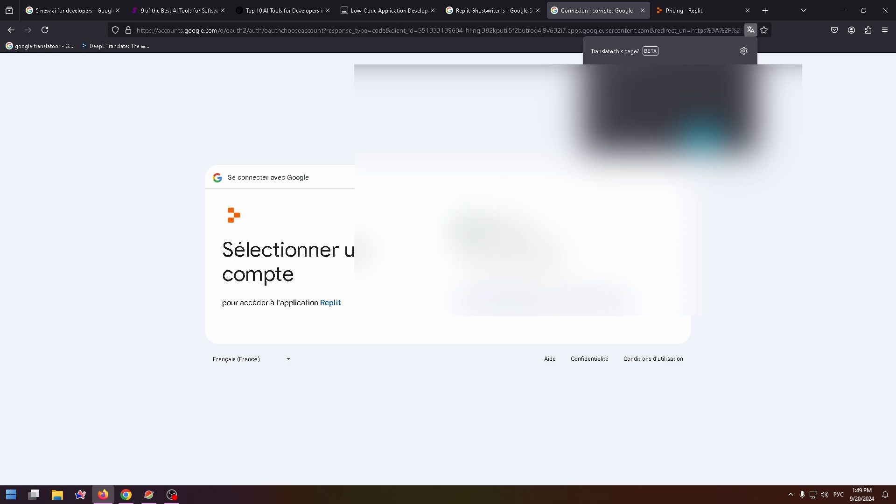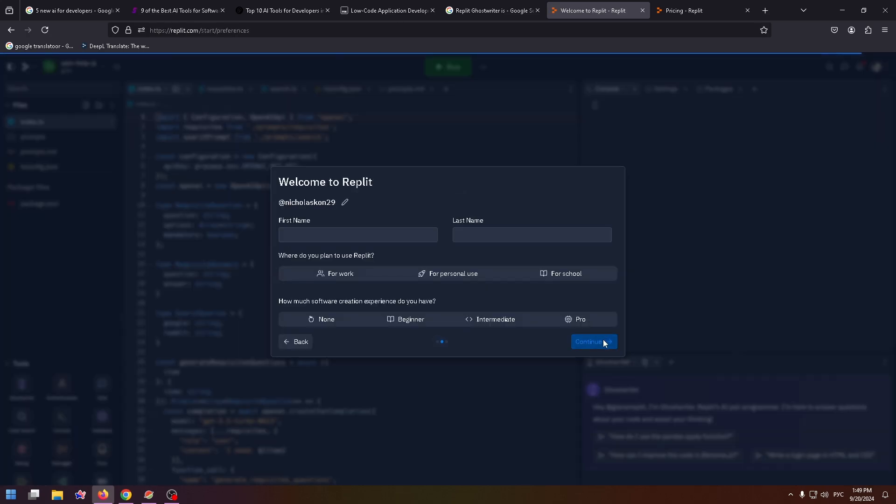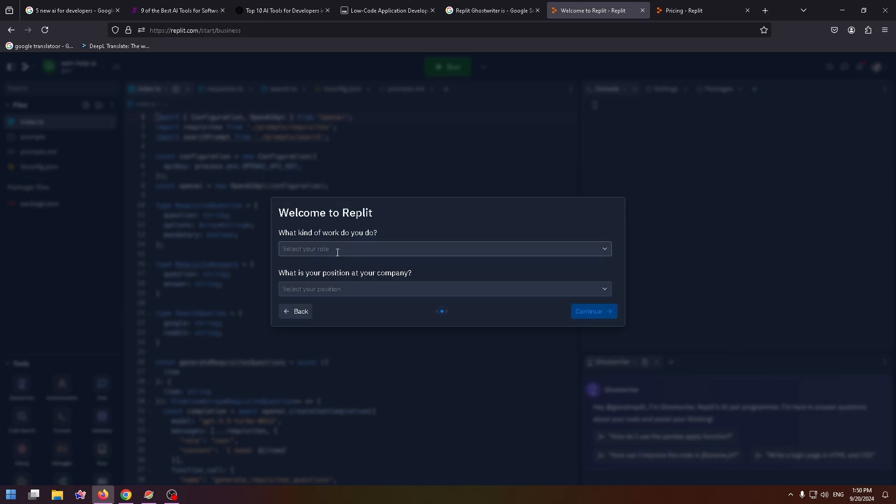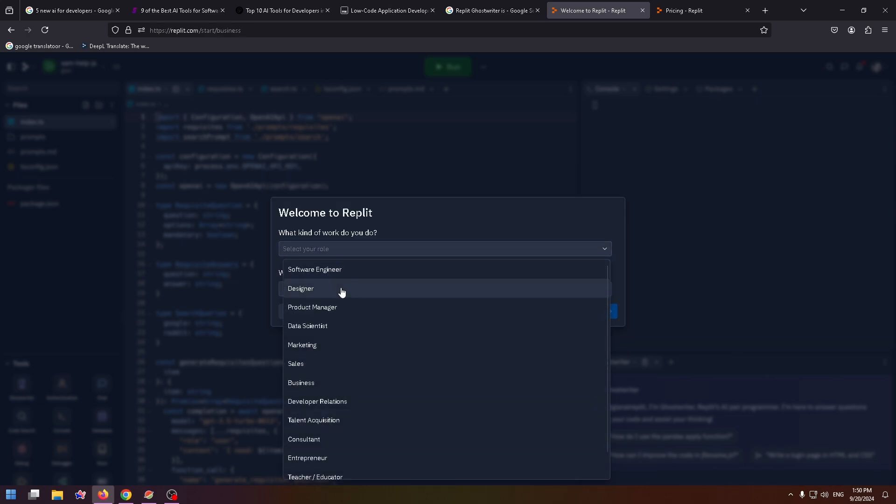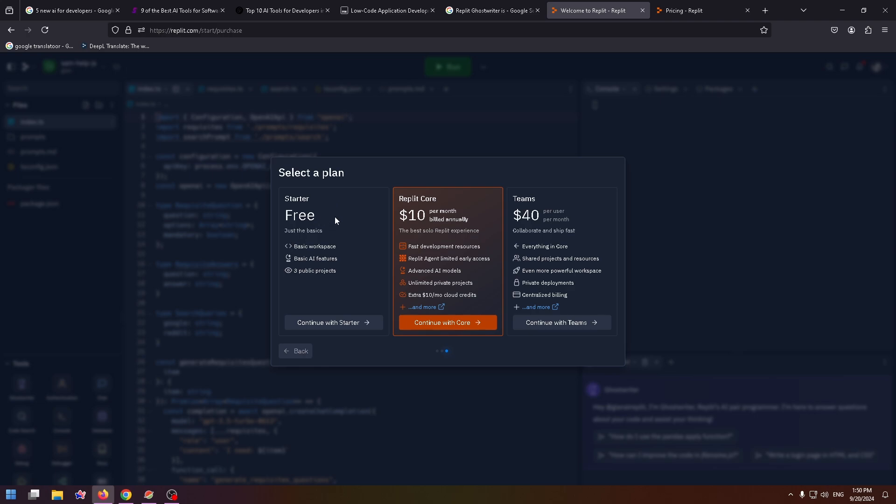I need to fill these fields: my first name, last name, where do you plan to use Replit, how much software creation experience do you have, what kind of work do you do, and what's your position at your company. Select the necessary plan. In my case, I'm going to select the Starter plan and click on Continue.